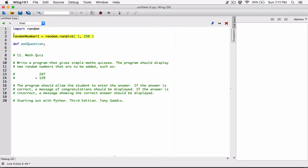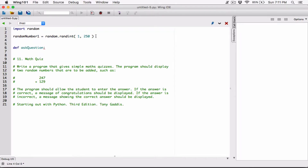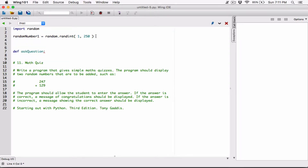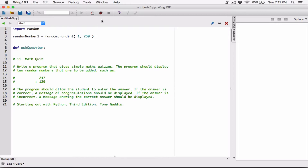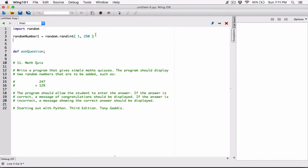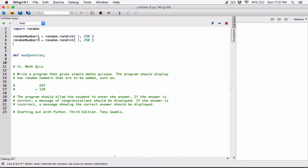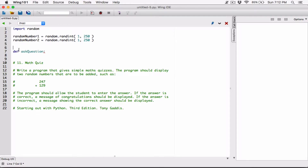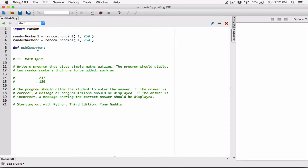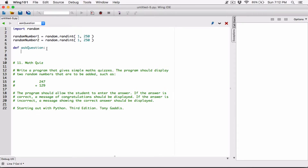Now we have to go ahead and create a second random number. It's going to be the same idea, so I'll copy this and paste it below, changing this to random_number_two, creating the same random number in the same range. Now that we have our two random numbers, we can basically ask our question.